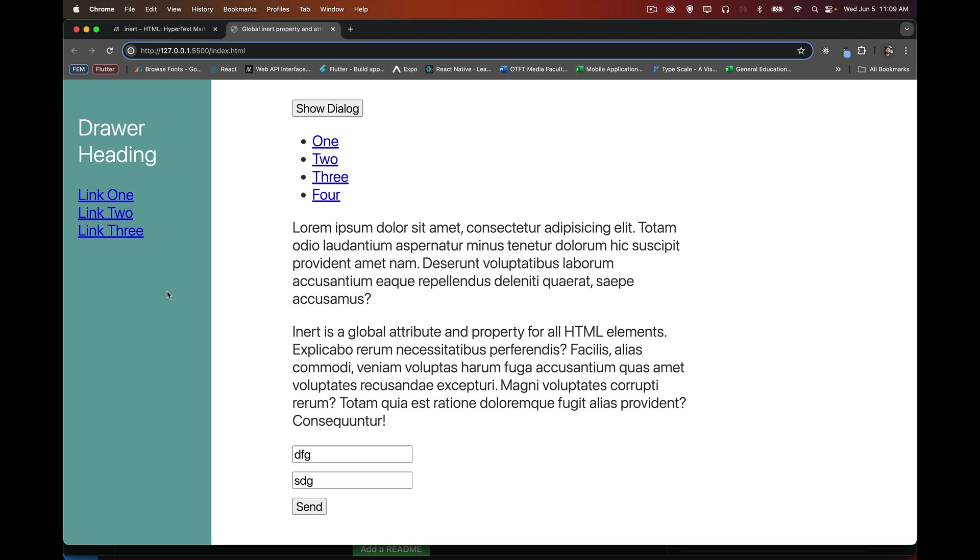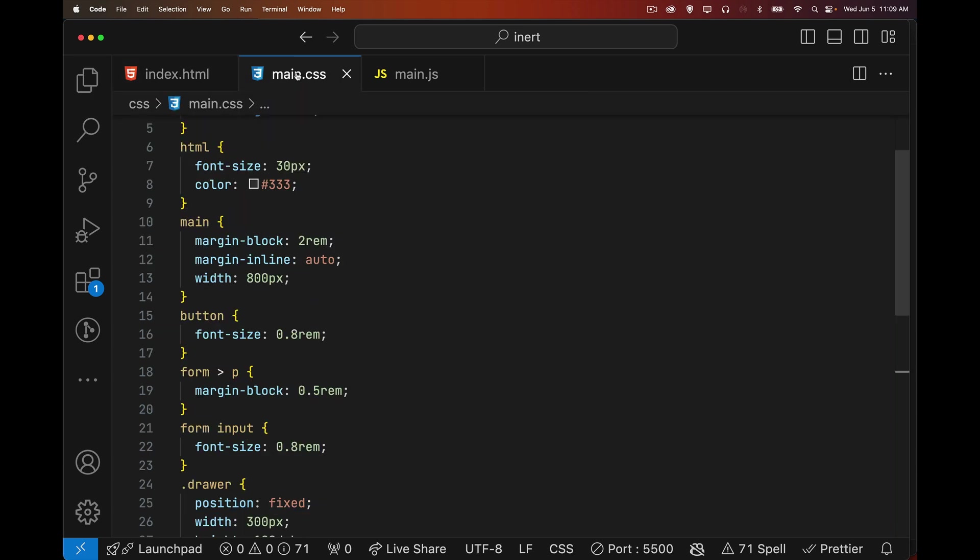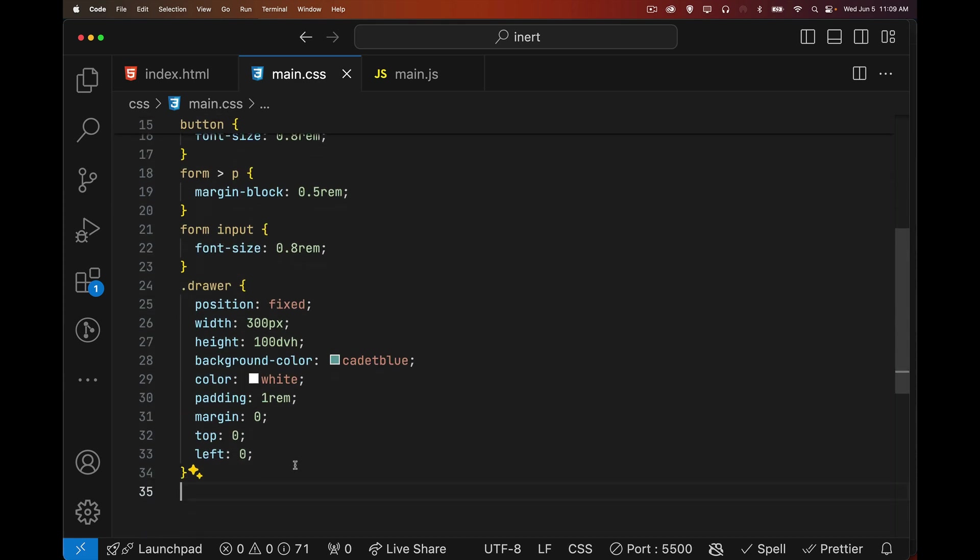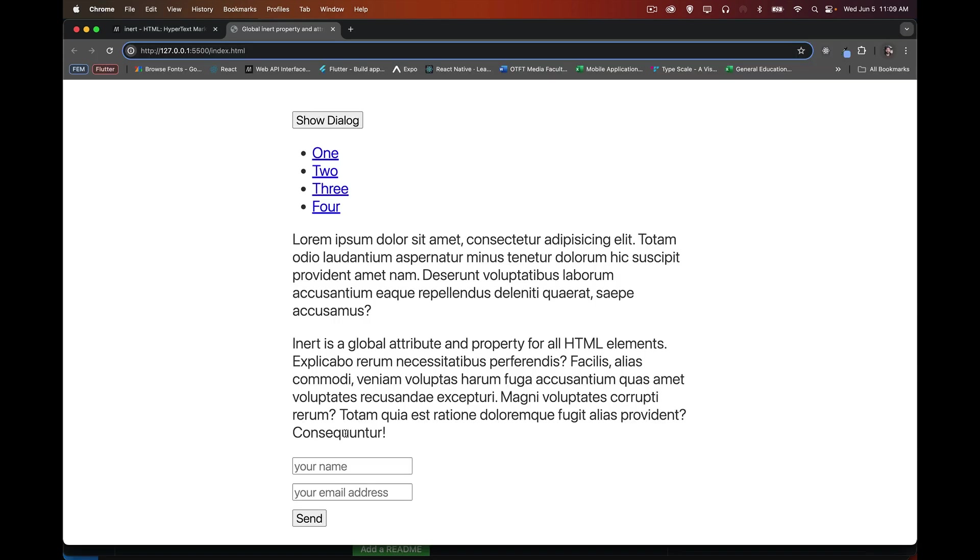But what if we take this drawer and we put it off the page? I'm going to take this class drawer in my CSS and I'm going to change the left position to negative a hundred percent. So it's now off the left-hand side of the page. We don't see it. Now for somebody who's just using the page visually interacting with it, this makes sense. There is no drawer menu right now. Maybe there's a button we can click to make it show, but it's not part of their awareness of this page.